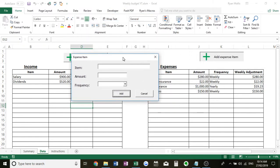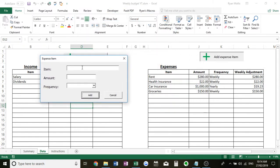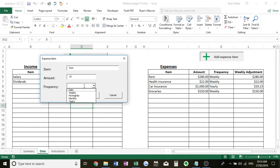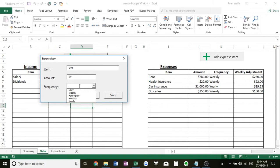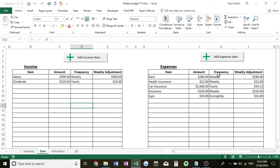Pretty straightforward item. Let's just say, let's go with gym. Let's say we're paying $30, and then go fortnightly from the drop down menu. We can hit add, and it has automatically been converted to a weekly adjustment. Easy as that.